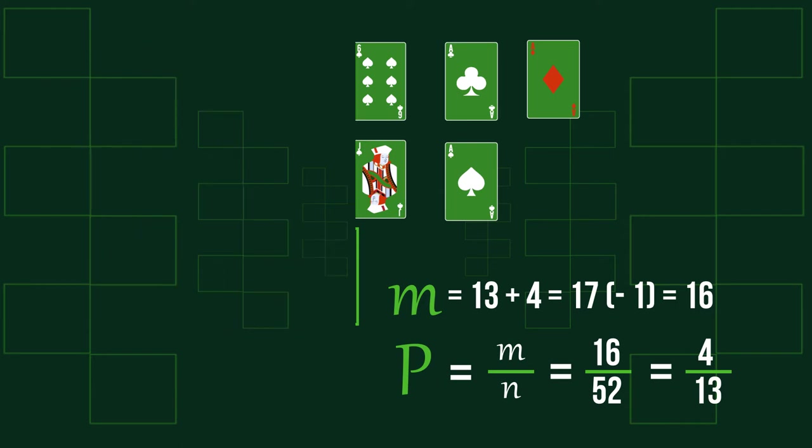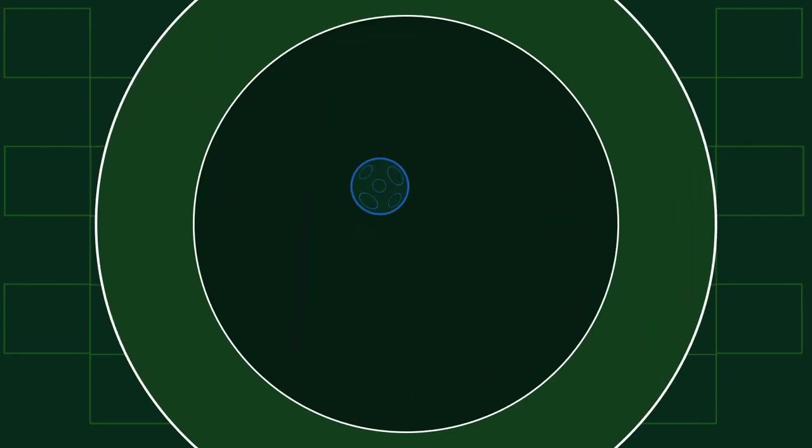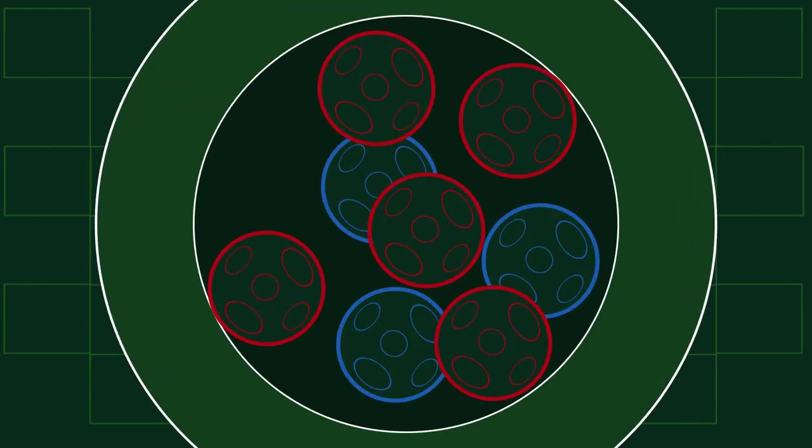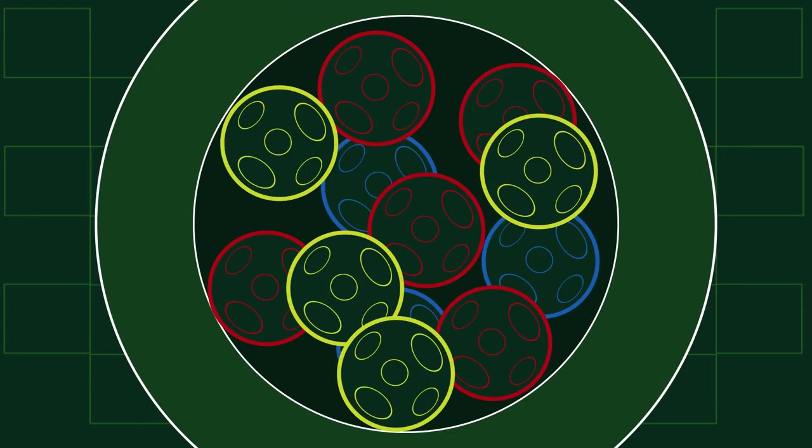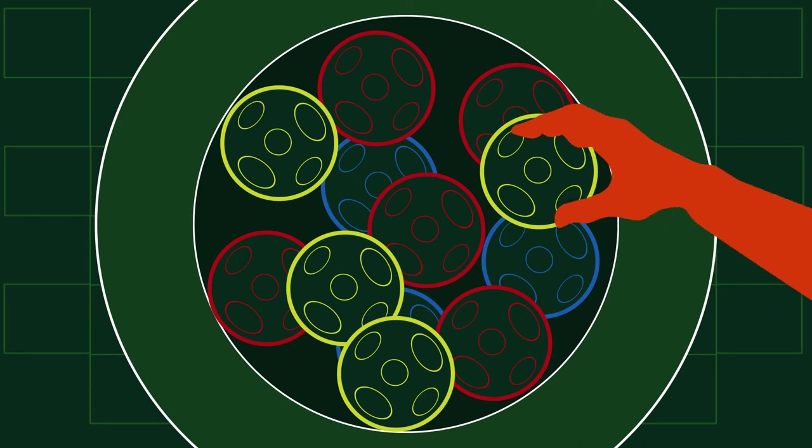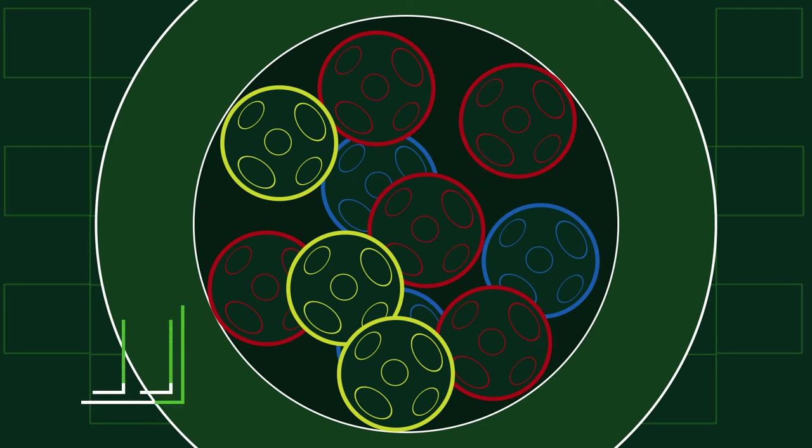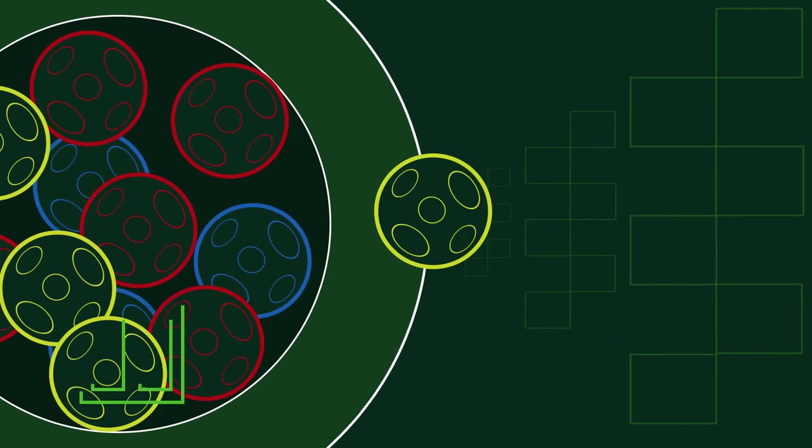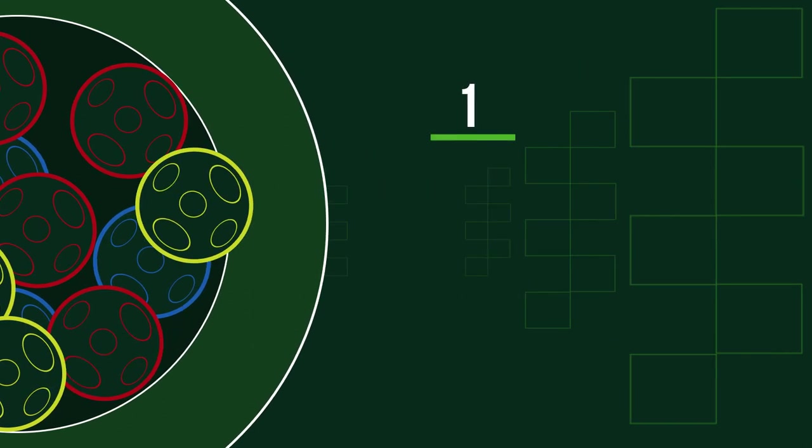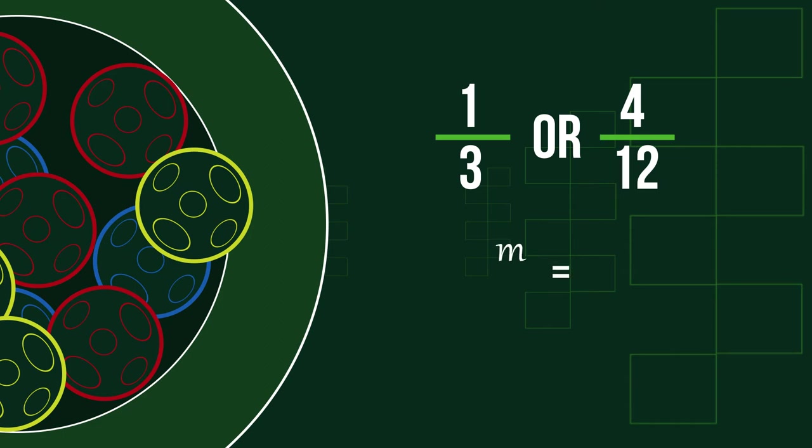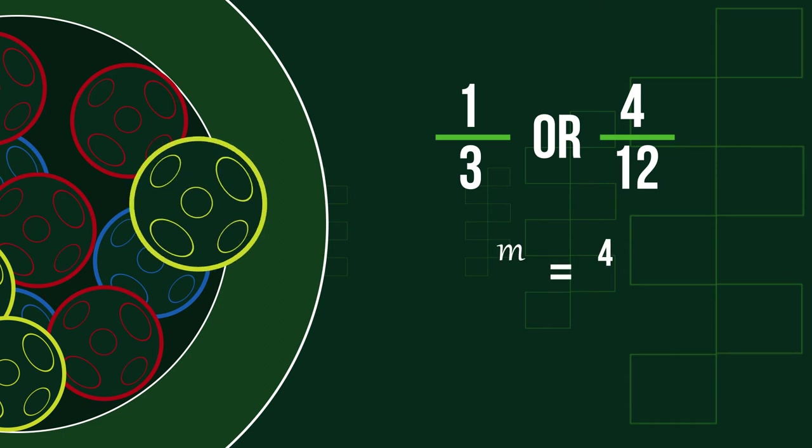And now a task for you. There are 3 blue, 5 red, and 4 yellow balls in a hat. Can you find the probability of getting a yellow ball from the hat with only one try? Pause the video and try to find the answer. The correct answer is a third, or 4 twelfths. There are 4 yellow balls. The total number of balls is 12. So our probability is 4 twelfths, or 1 third.